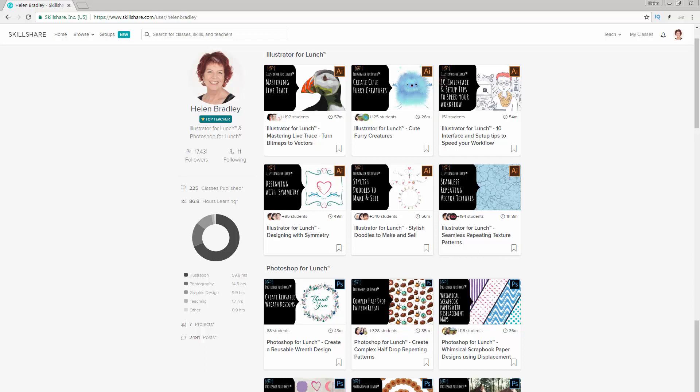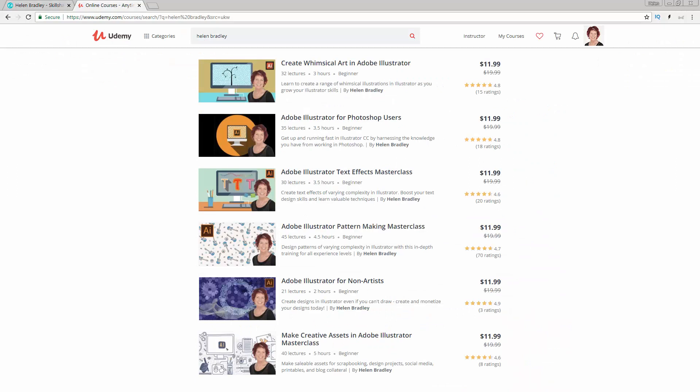This is at least as good as the current Skillshare offer and typically mine is better. I also have Illustrator courses at Udemy and there's a referral link for these courses in the description below. Feel free to share these with family and friends.